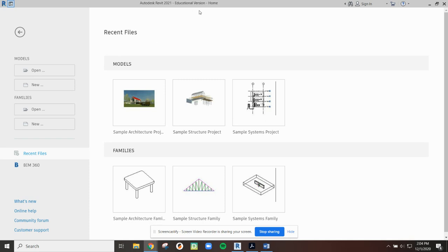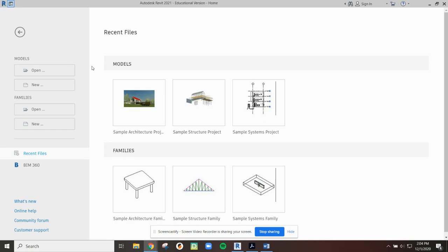If you've got access to this software by downloading a free student version from the Autodesk student website or maybe you've purchased it, you're going to be given some default files. So I'm going to show you that first.